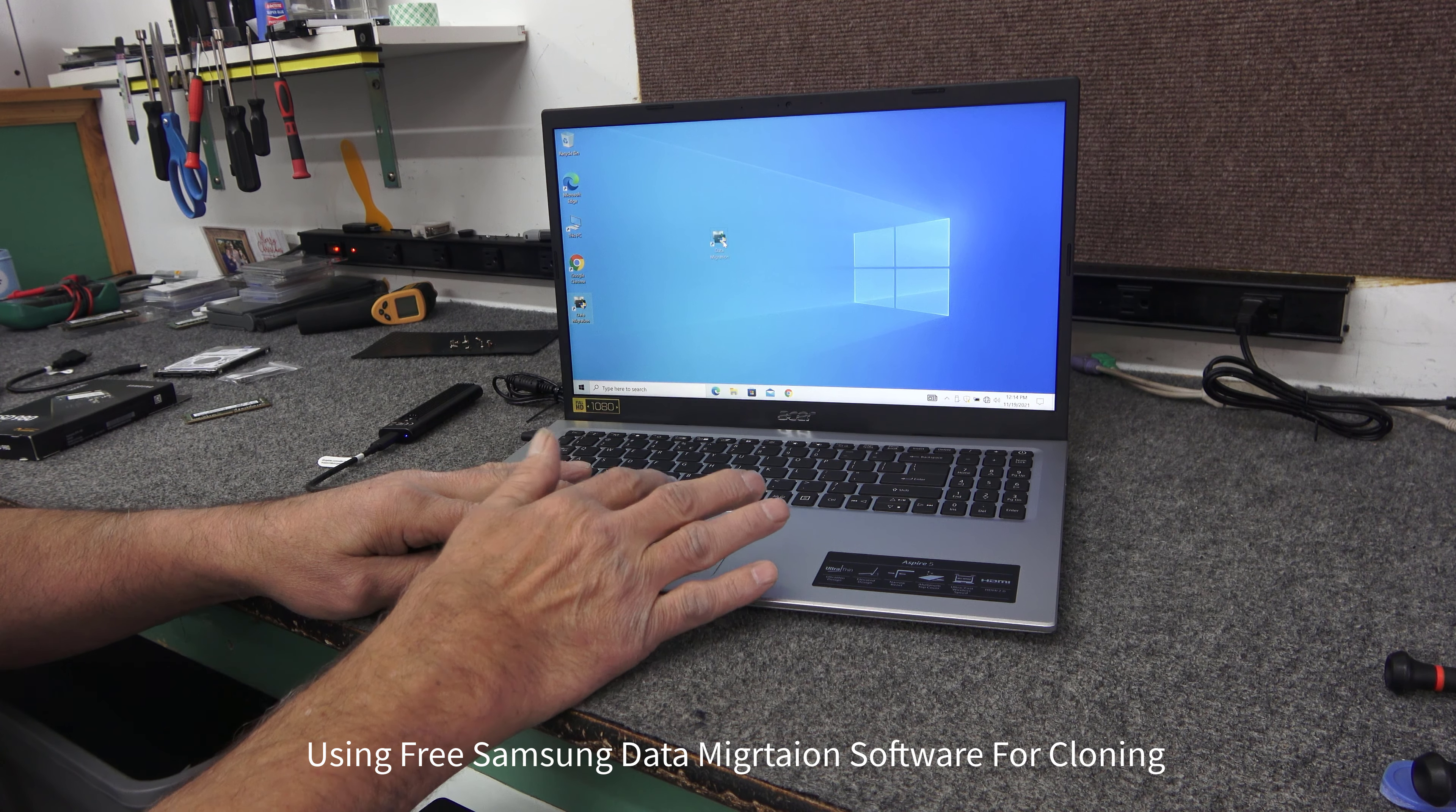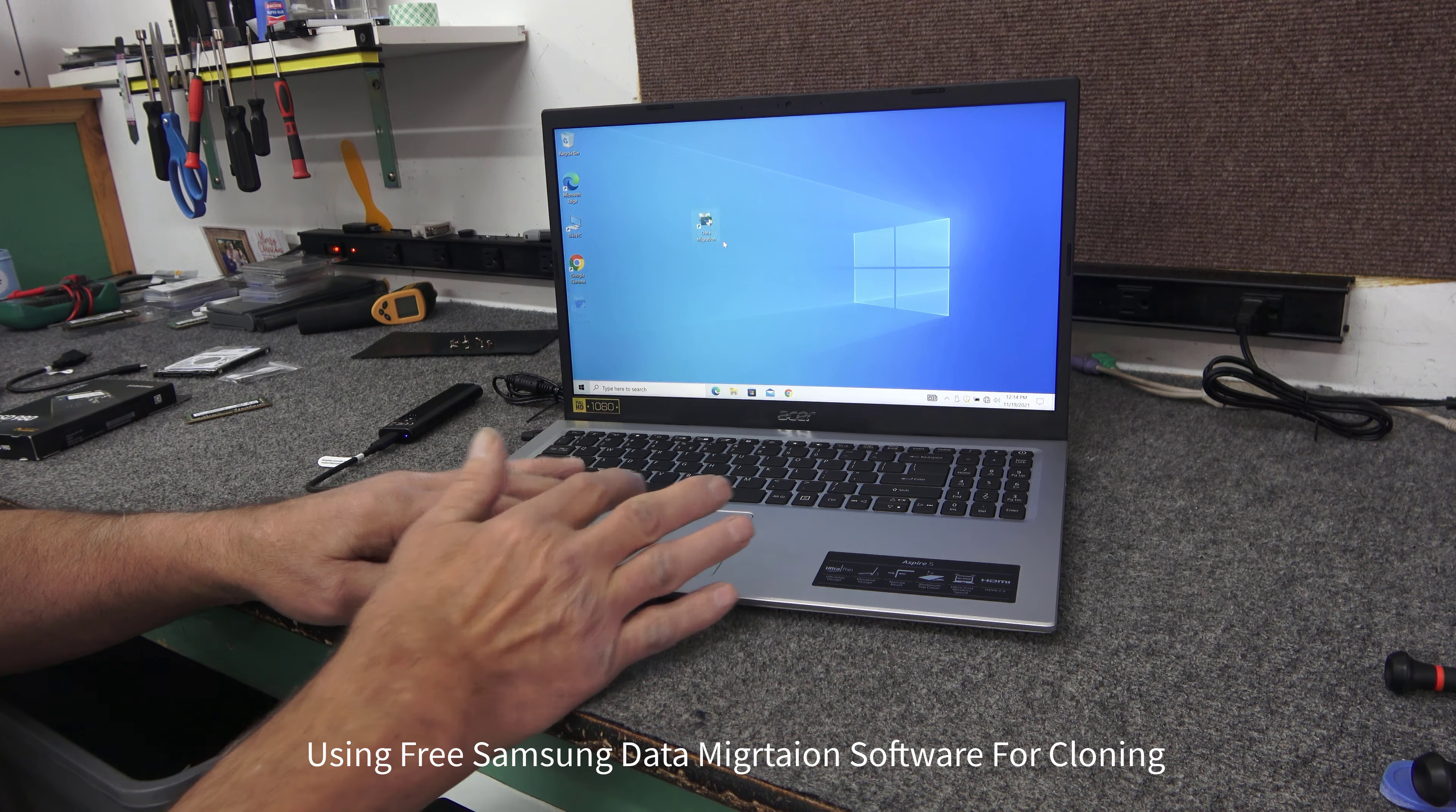I said it is brand new, out of the box. It came in S mode. I already got it out of S mode. In fact, I've already got the 21H1 edition of Windows 10. Now the customer wants to stick with Windows 10 right now. They don't want to go to Windows 11. They can do that later. So that's what I'm going to do.